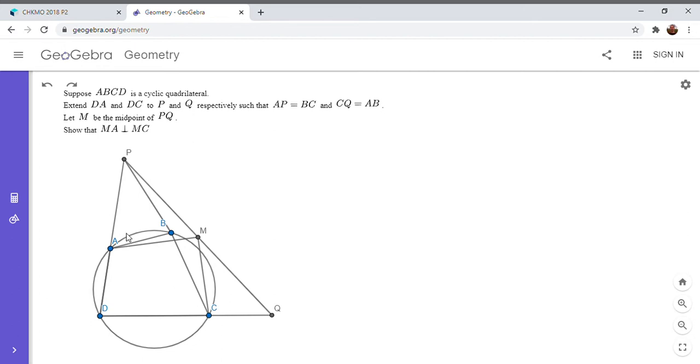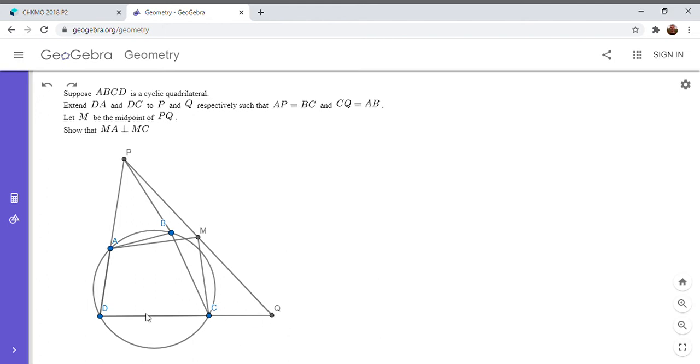But the angle between those two sides isn't equal. And in fact, they're 180 minus each other, because ABCD is a cyclic quadrilateral. So what I'm going to try to do is, I'm going to try to create a congruent triangle by taking point Q and reflecting it across point C.